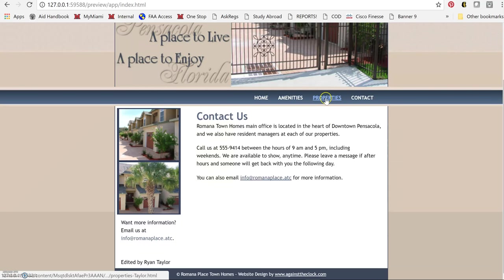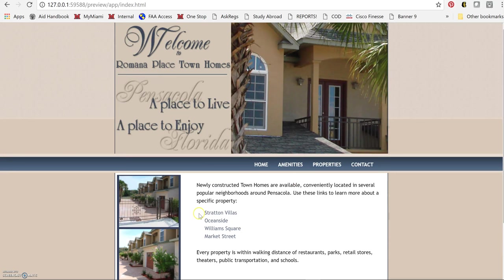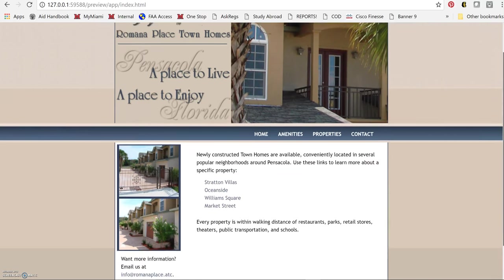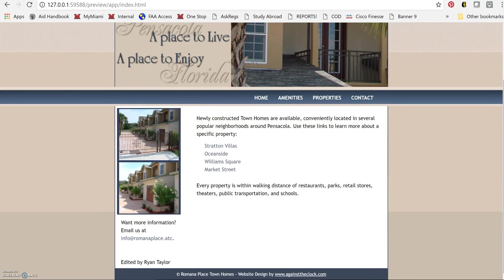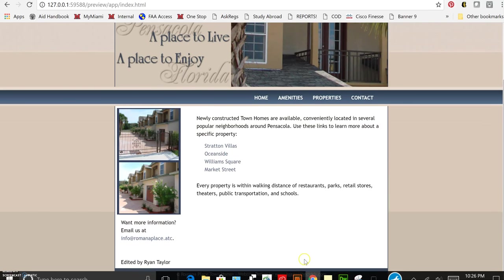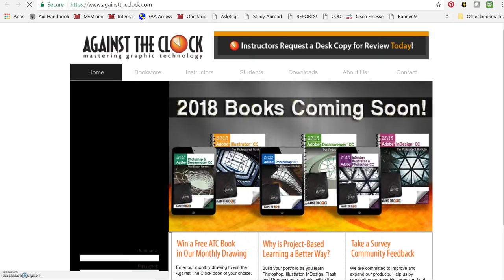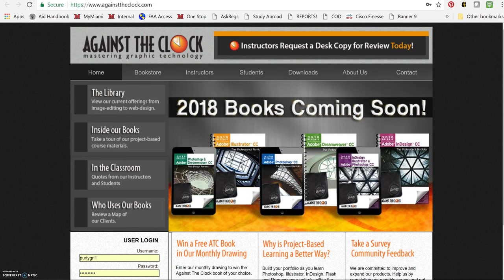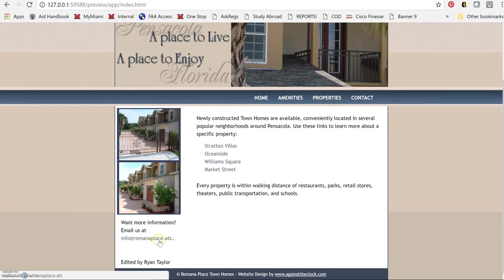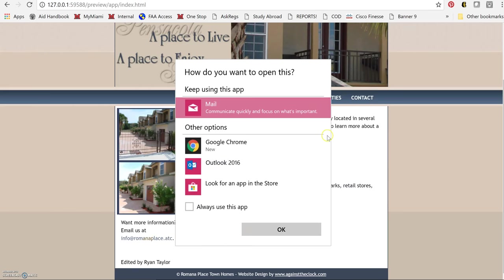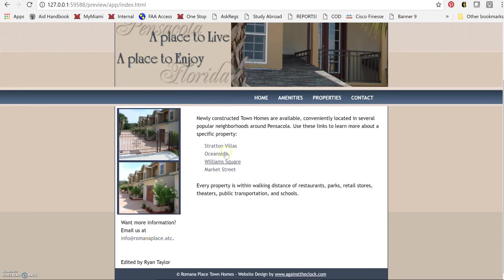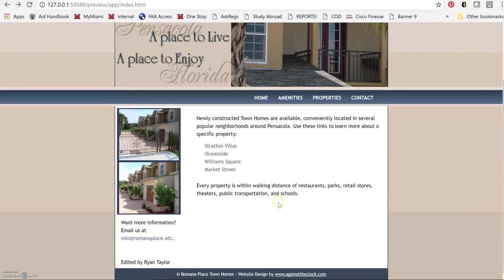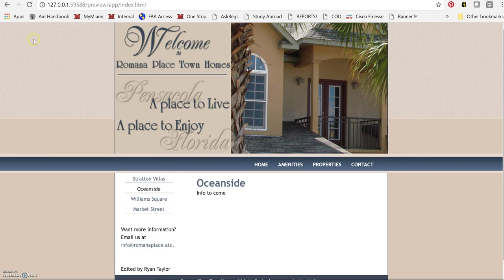Properties - we've got that link works properly, the email link works properly, Stratton Villas works properly. Stratton Villas works properly, Oceanside works properly.